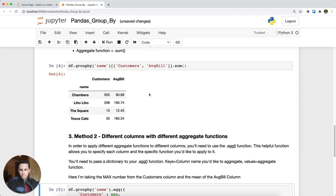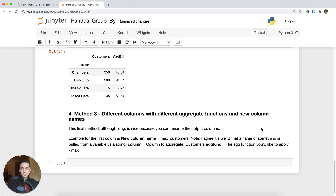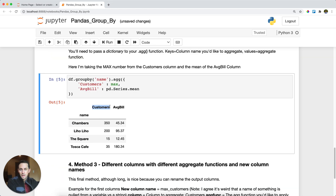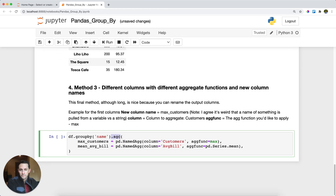The next method is the most verbose way to do a groupby, but I love it because it's super explicit and lets you rename your columns. With the previous approach, the column names are just the original column names, but I want to know that one was max customers and the other was the mean of average bills. We still use .agg(), but instead of passing a dictionary we pass different parameters that become the new column names.